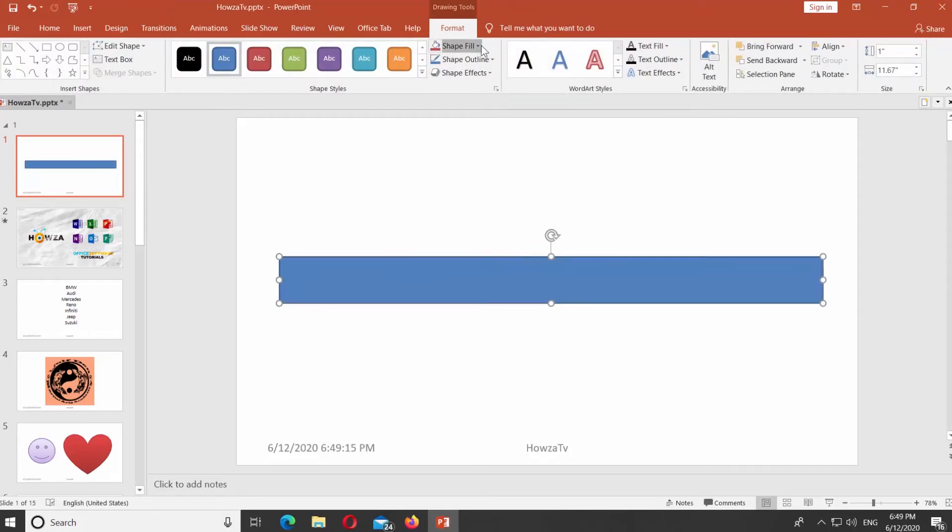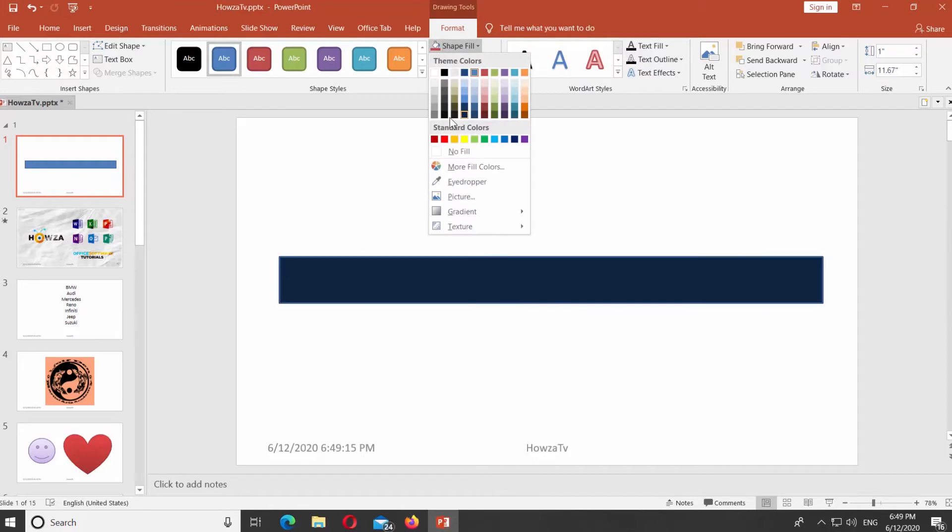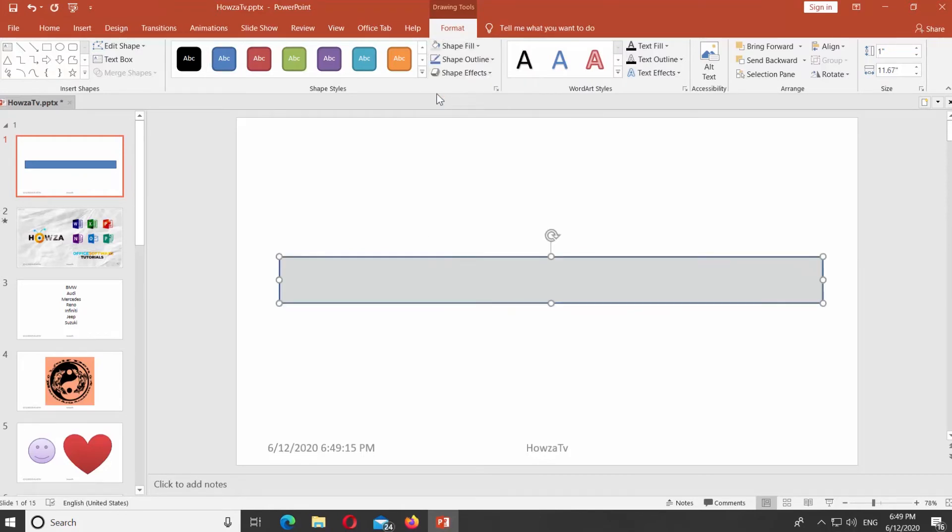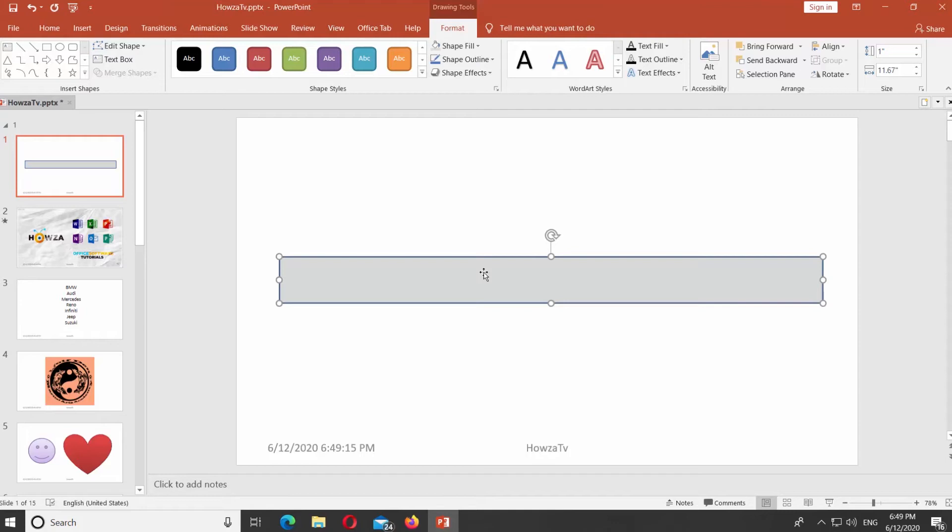Click on the Shape Fill at the top panel and select the color you need. Copy the shape and paste into the slide.